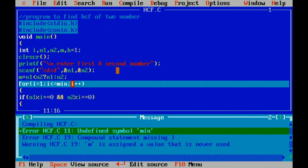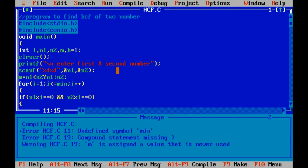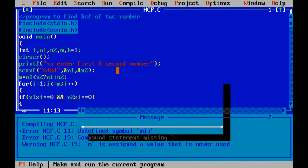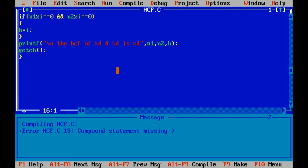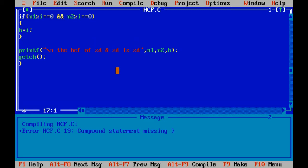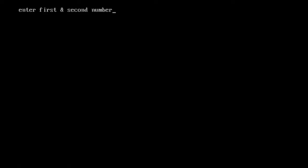There are two with us. Now, first number is 4 and second number is 6. The result will be 2.